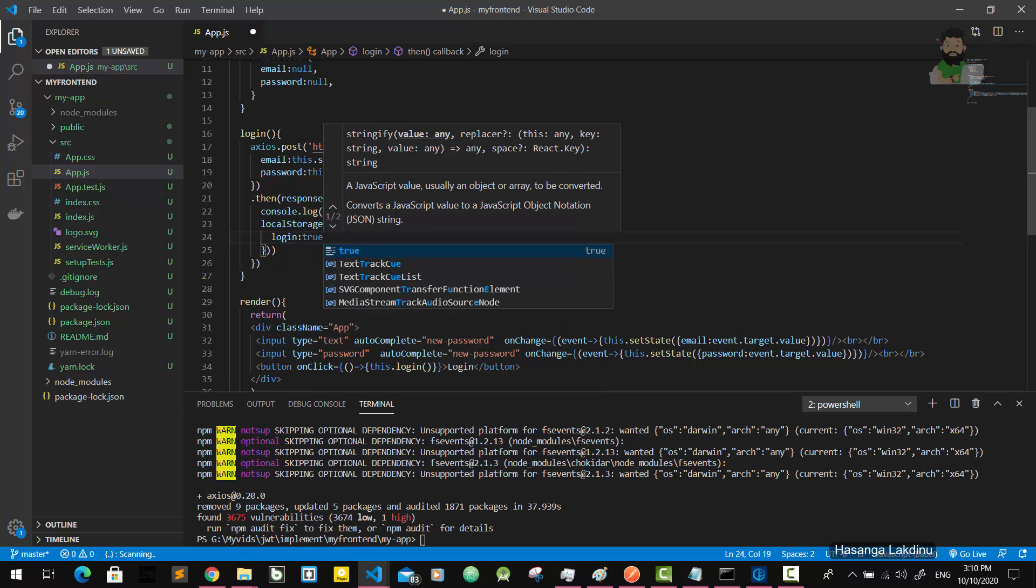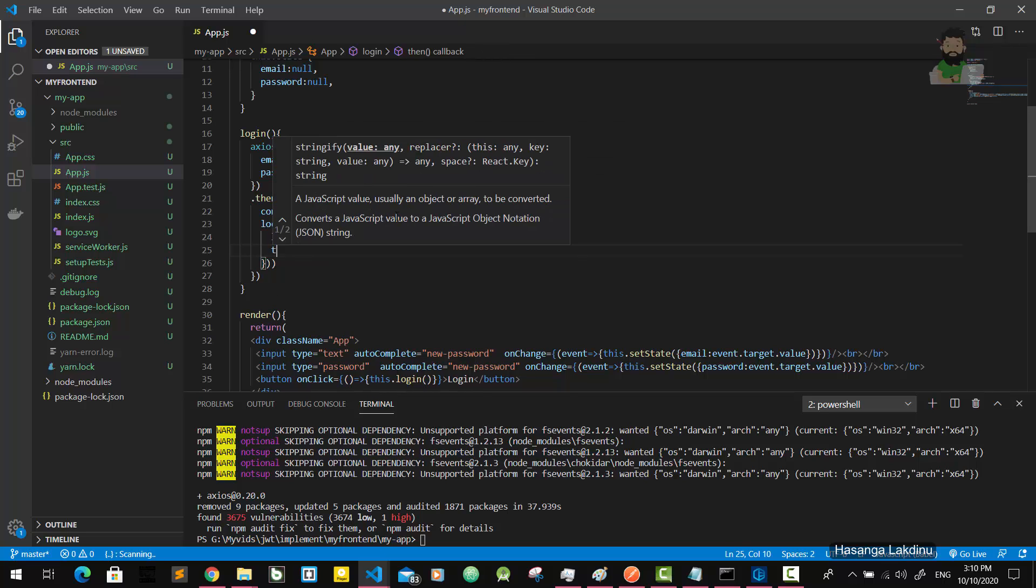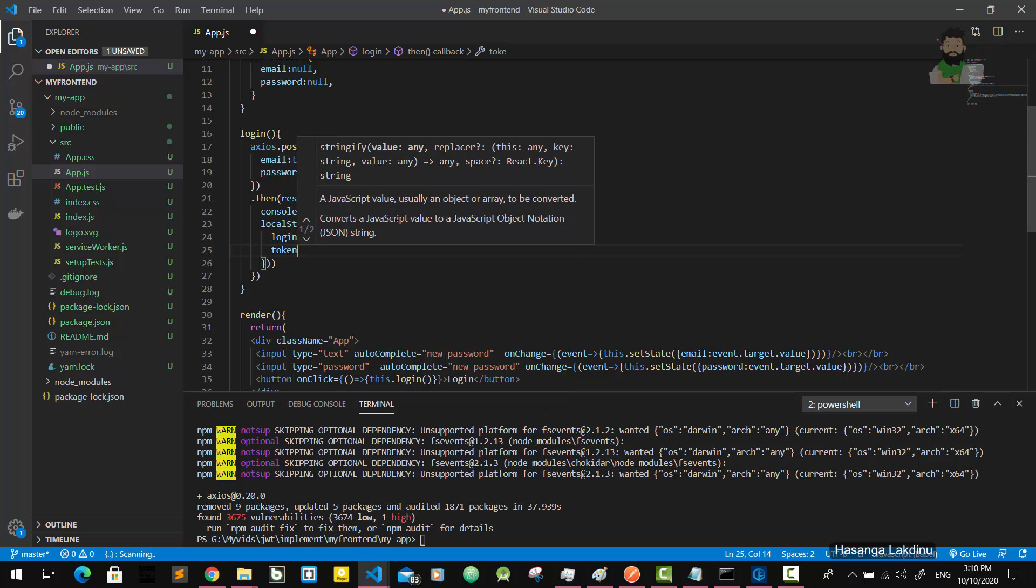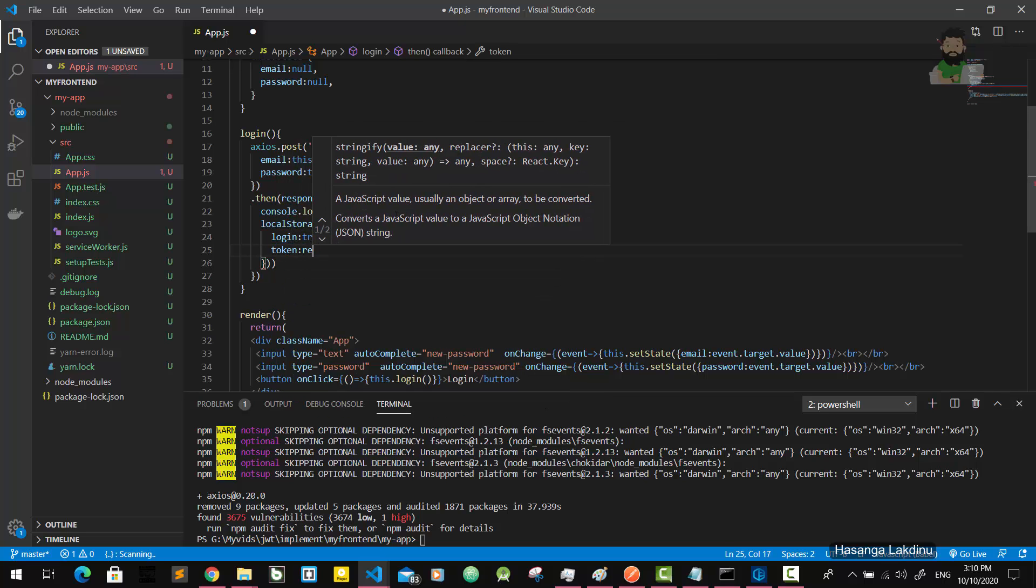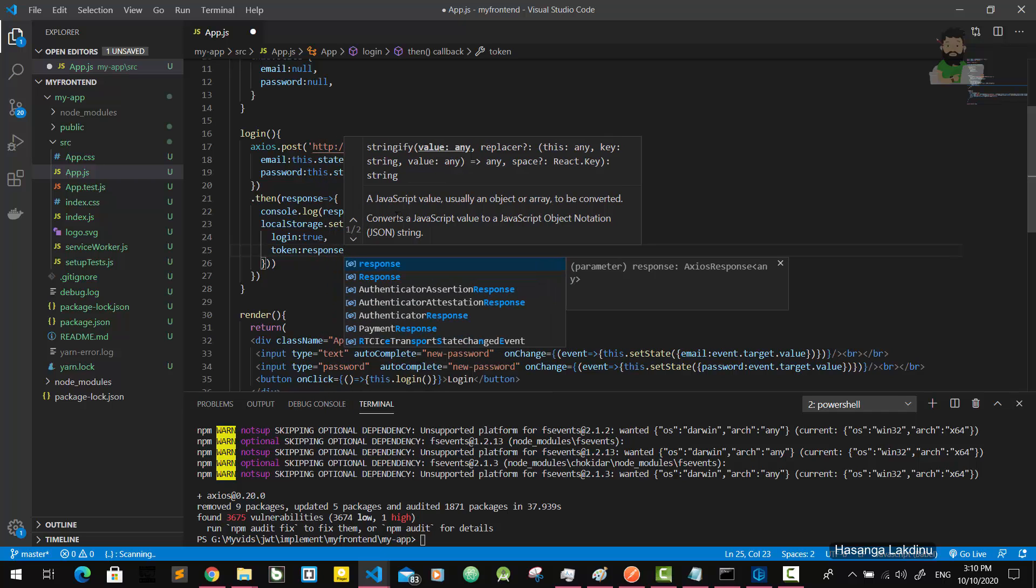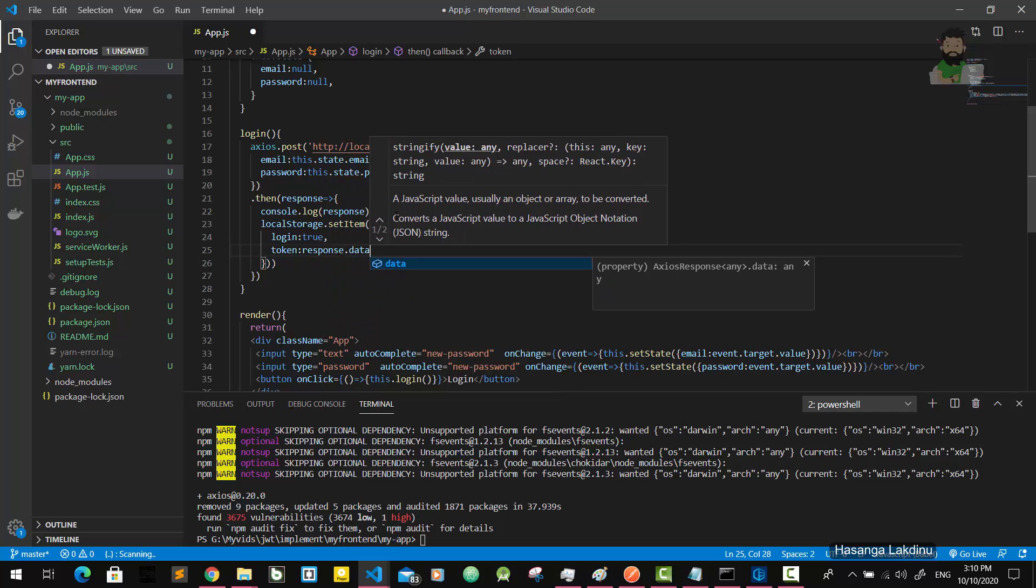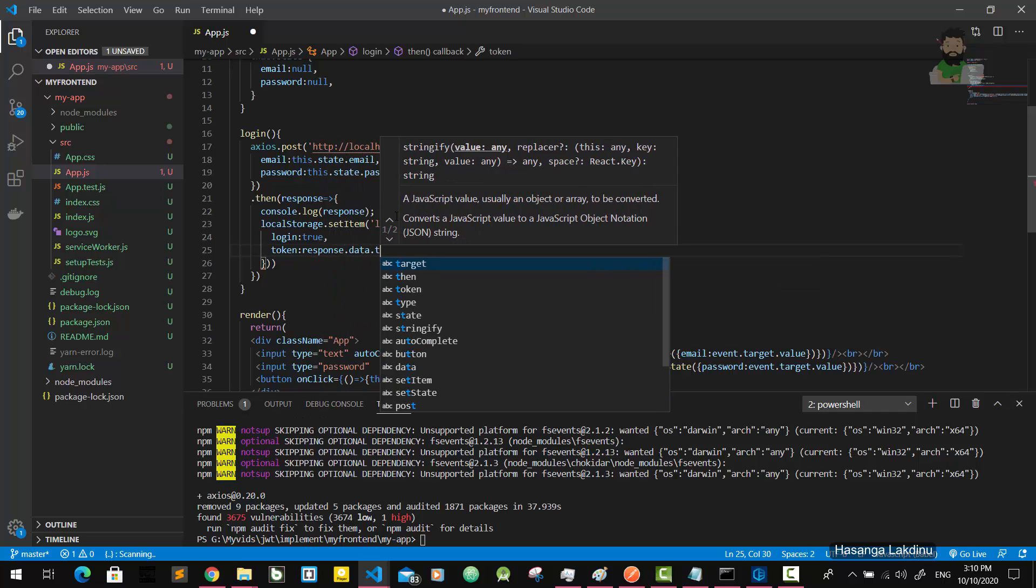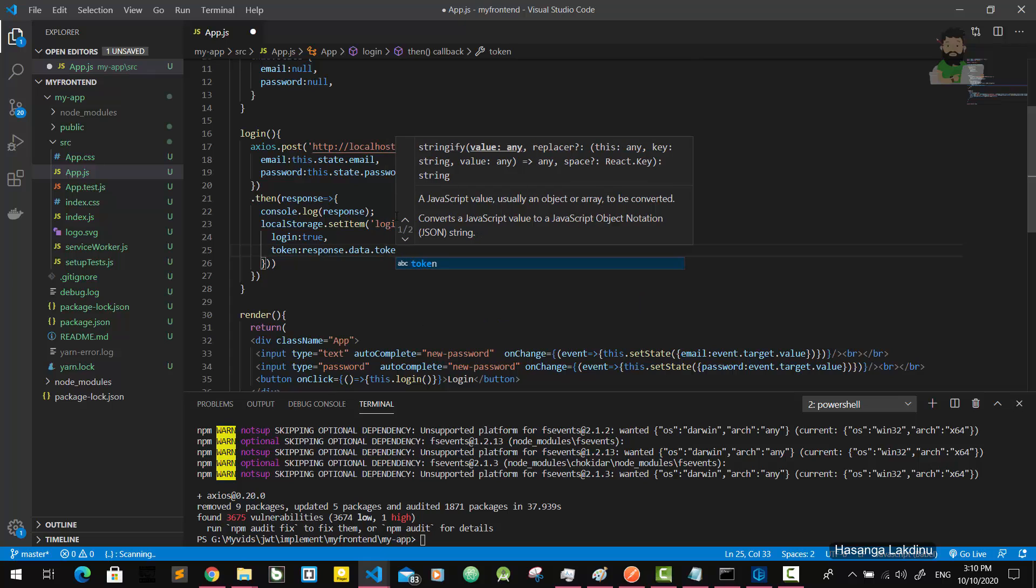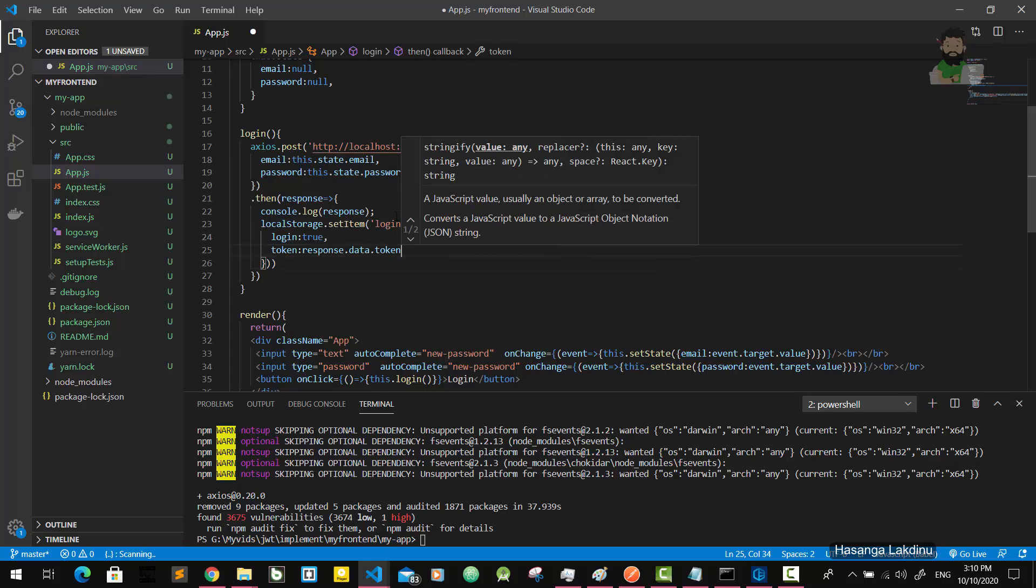I'll give it one property as login, another property as token. The token contains the real token response.data.token. Now it can be saved in the local storage.